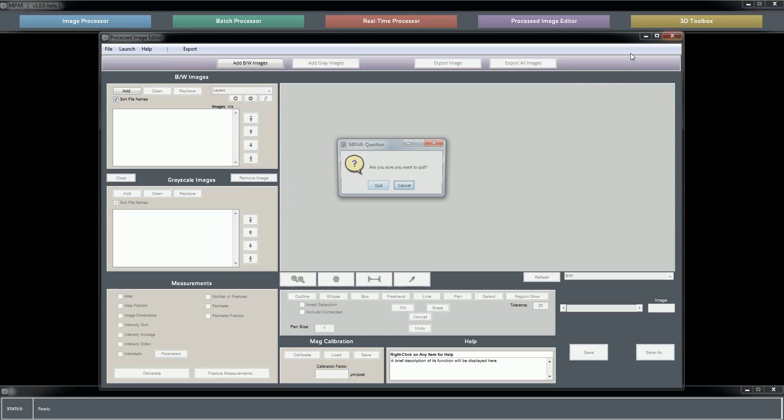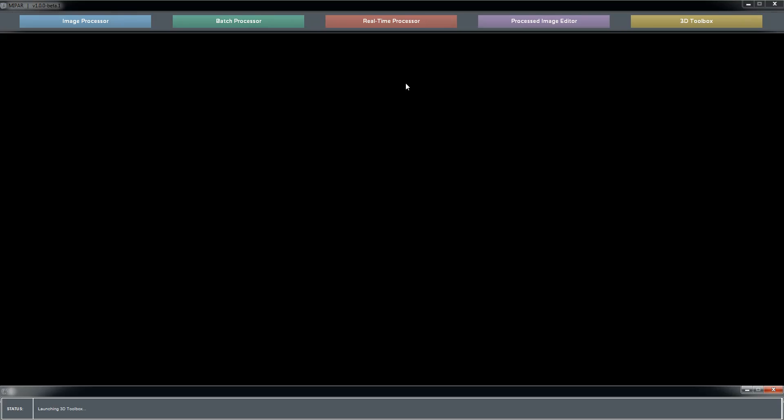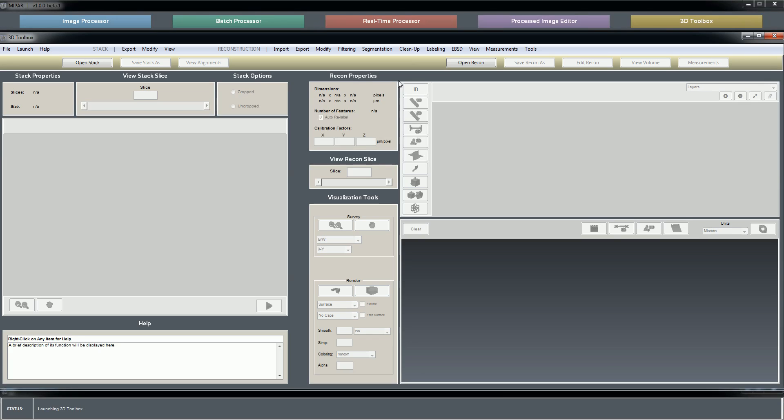The 3D toolbox may be never used by some of our users if they're only interested in 2D processing, so I'll just quickly go over this. Your image stack will be viewed and manipulated here on the left, your reconstruction on the right.